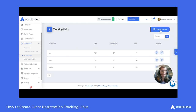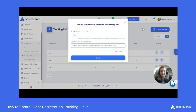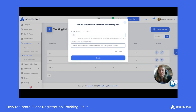Our first step is to create a new link by selecting that option in the top right-hand corner. We're going to want to name our tracking link, so I'll go ahead and enter a name for it.